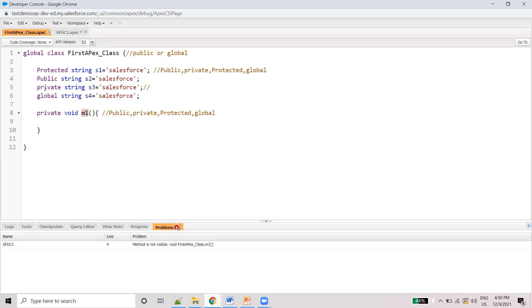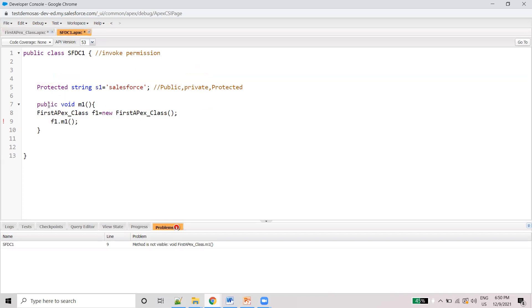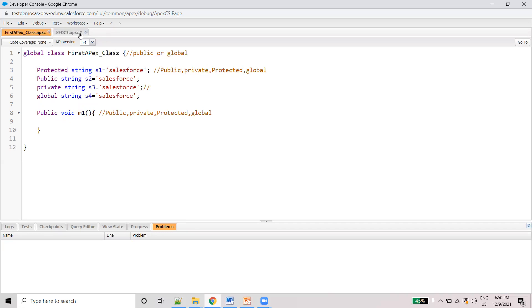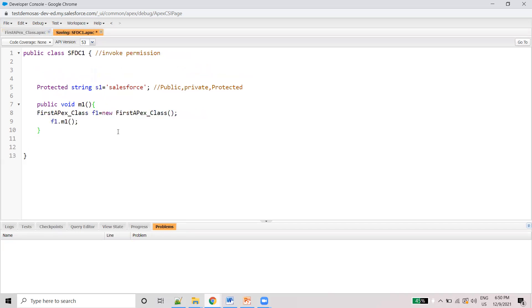The second type is public. Public means you can access it anywhere — anywhere within the namespace you can access it. So if I save it as public, you can access it. And now you can see it is successfully saved.